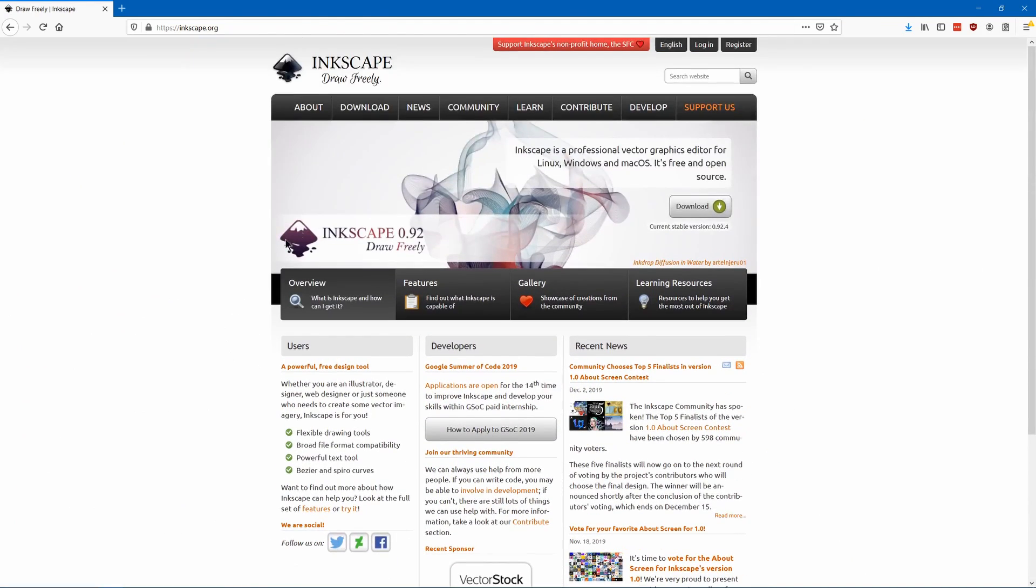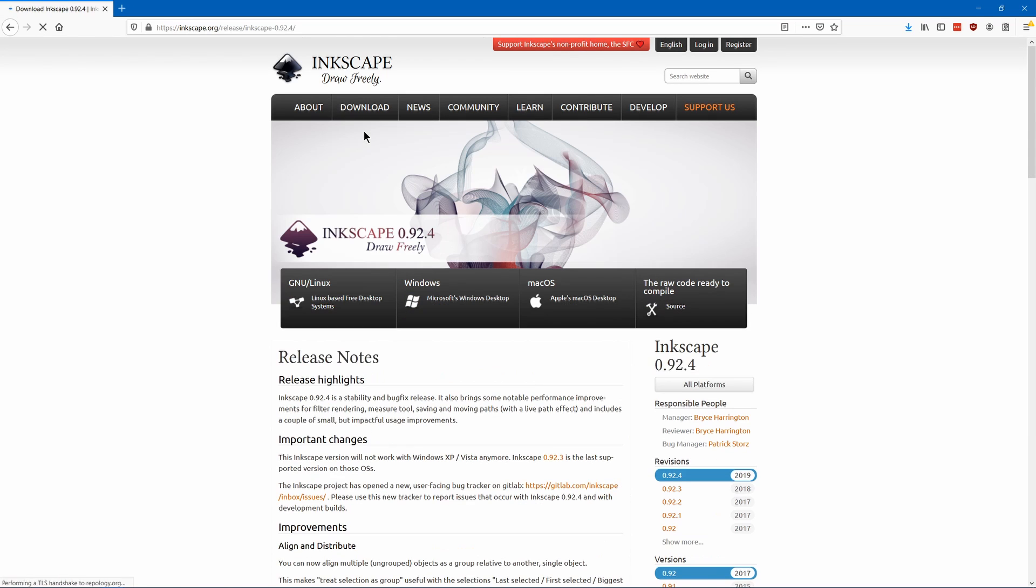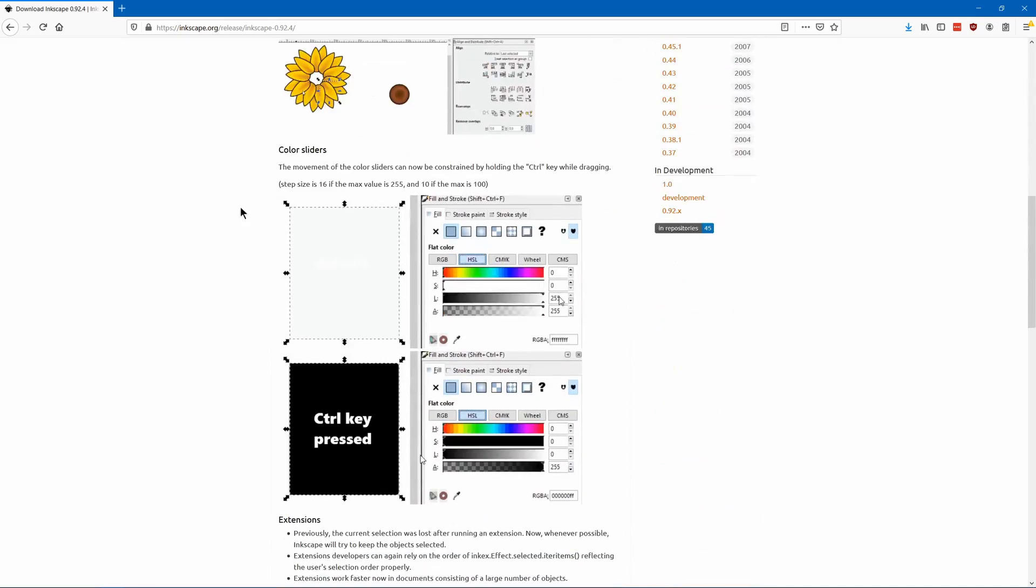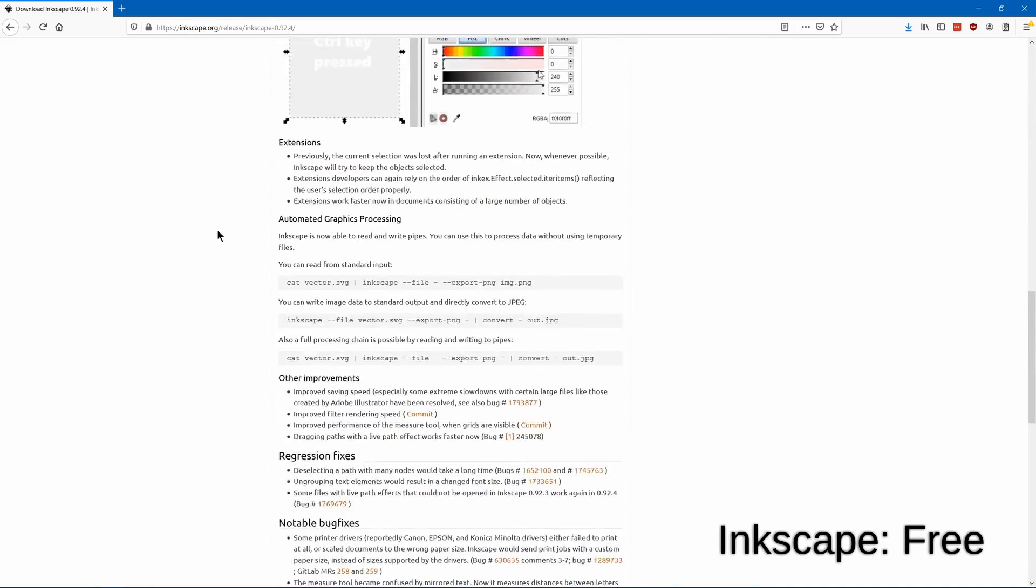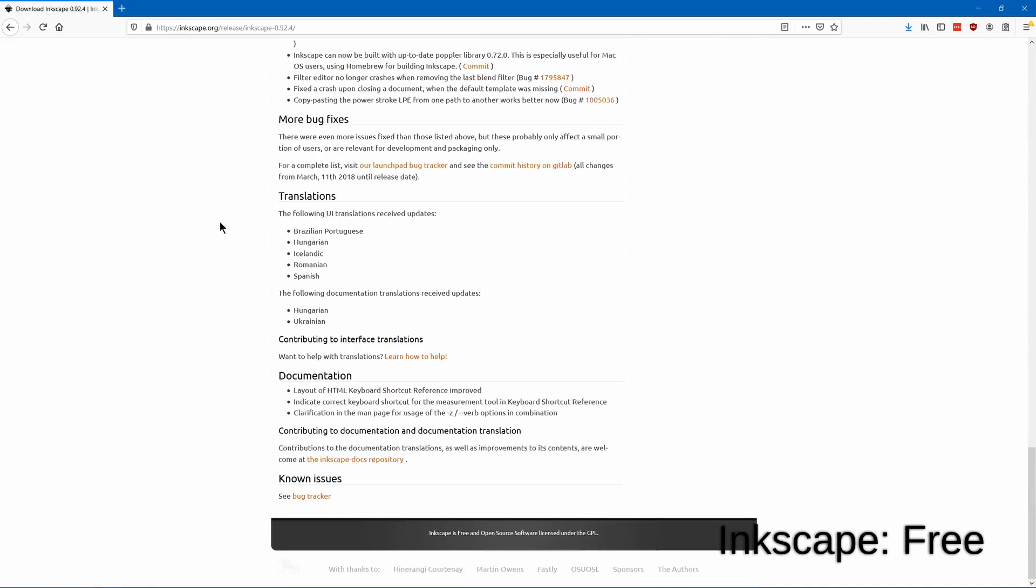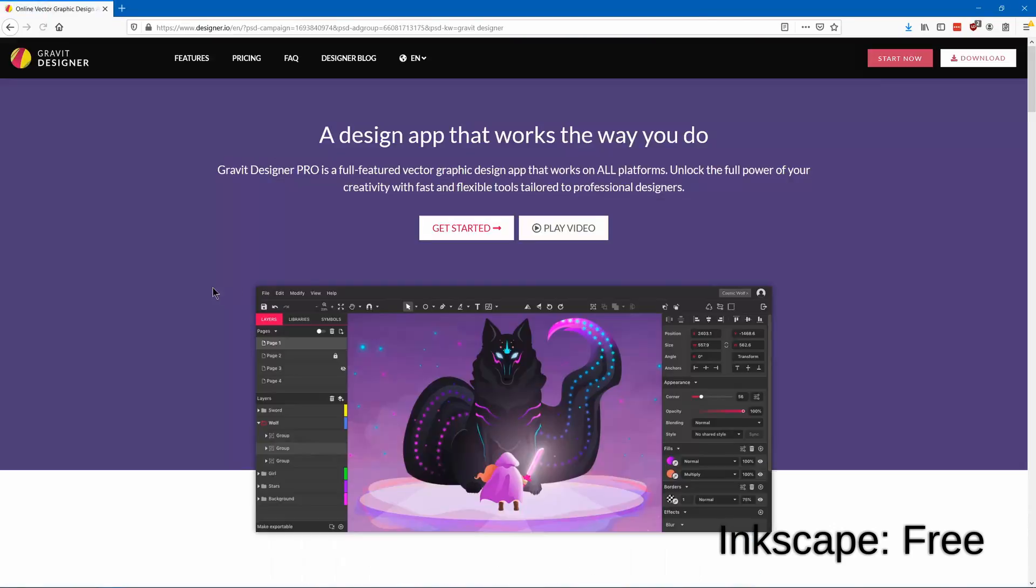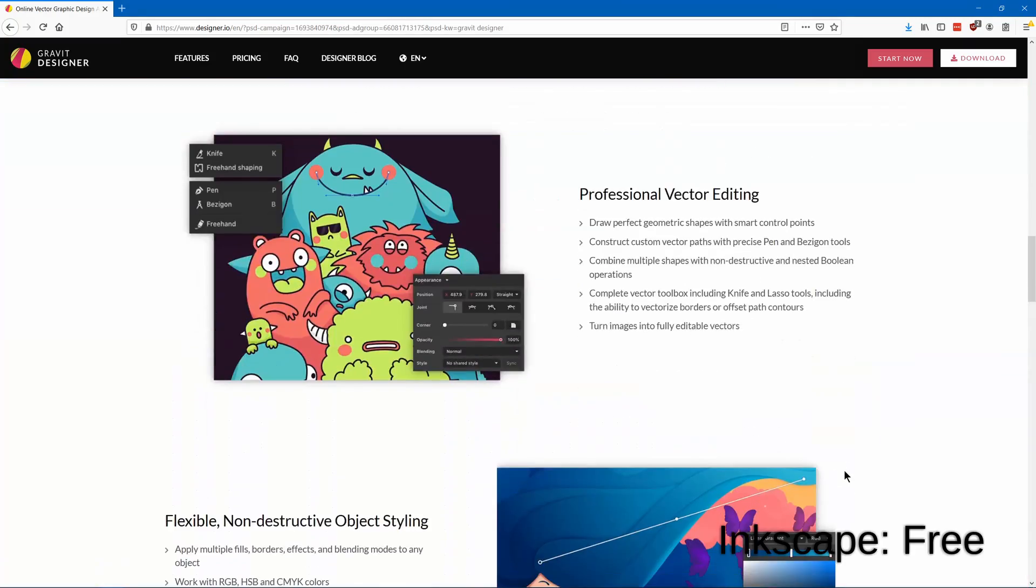Inkscape is an open source vector art editor. For me I find it a little bit harder to use than these other programs because I'm more used to Photoshop type interface. But if you start with Inkscape you probably wouldn't have any problem with it.